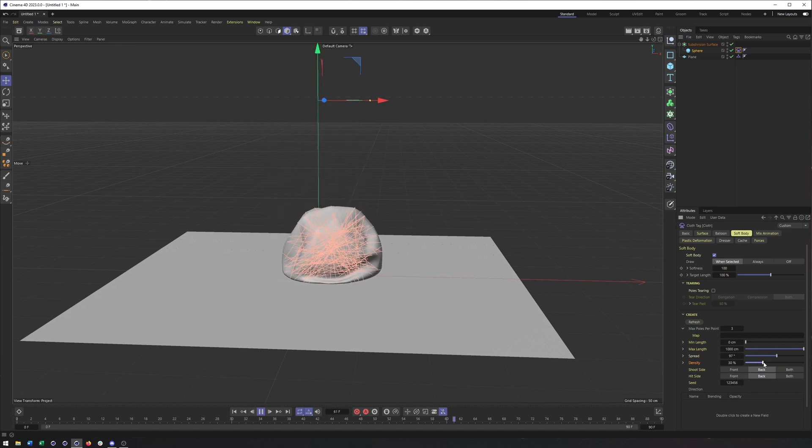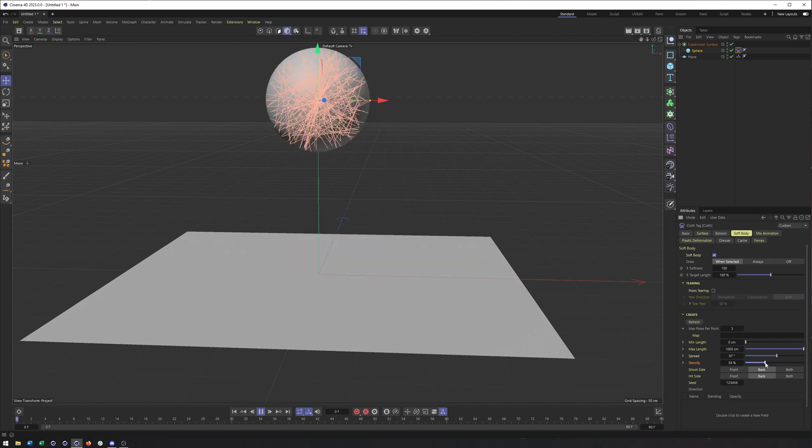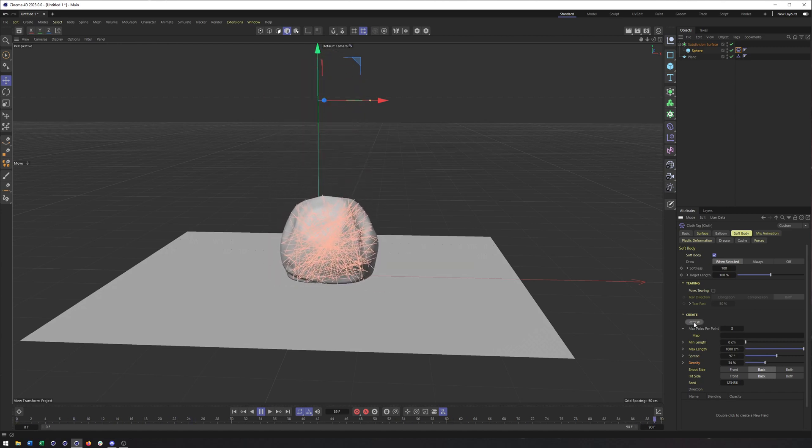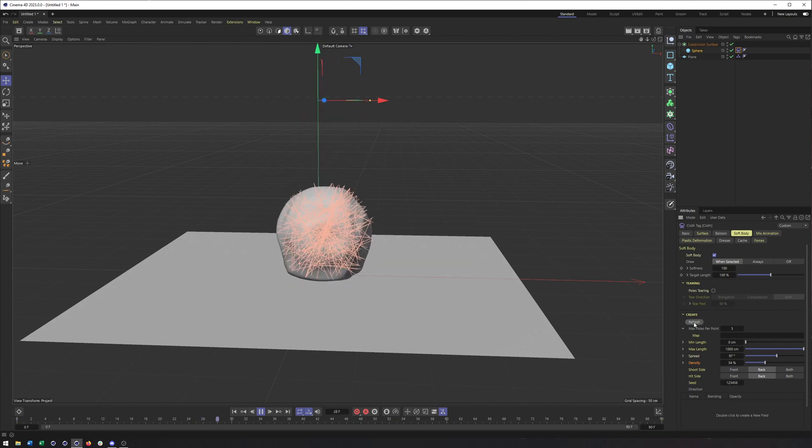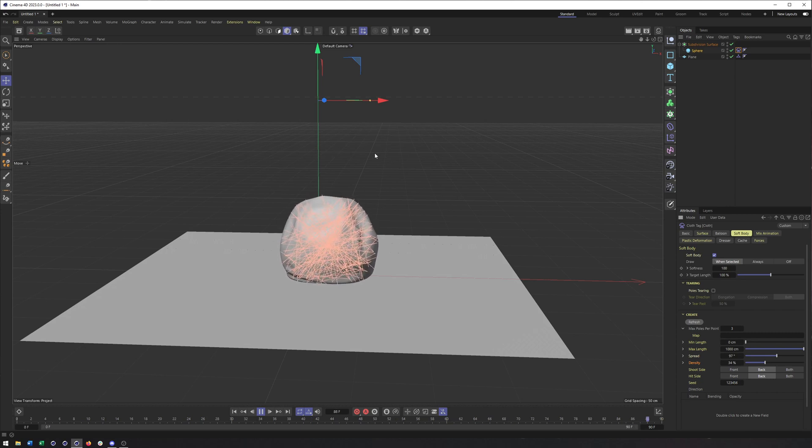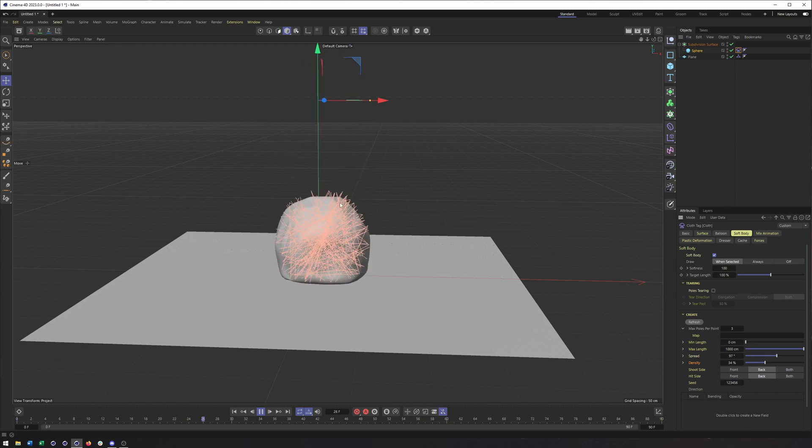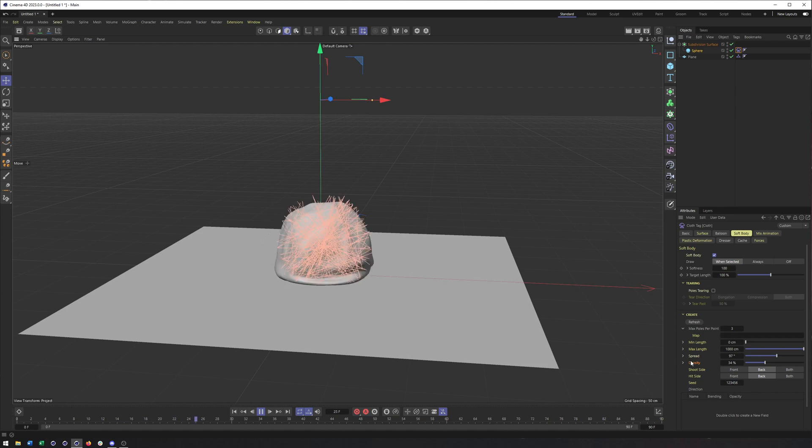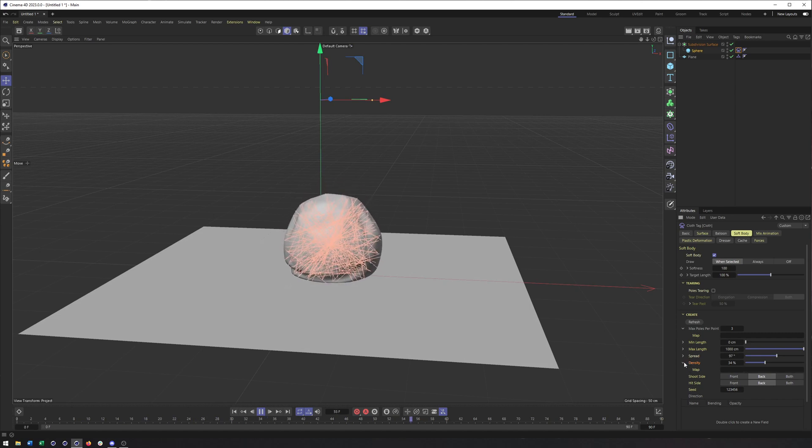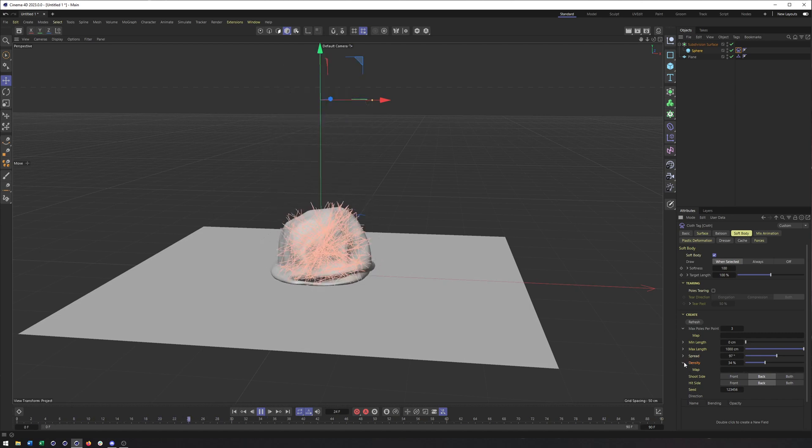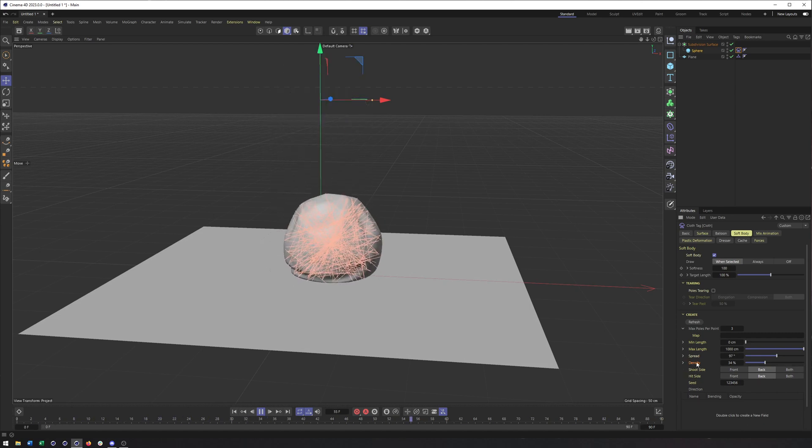That looks really nice to me. And once again, we have these map properties here that we can use.